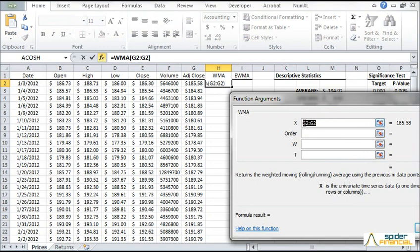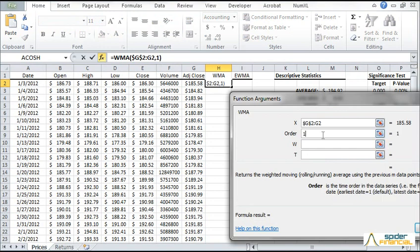For the input time series, select a range that starts and ends with G2. Hit F4 to lock the starting cell. Set the order equal to 1 for a chronicle order.